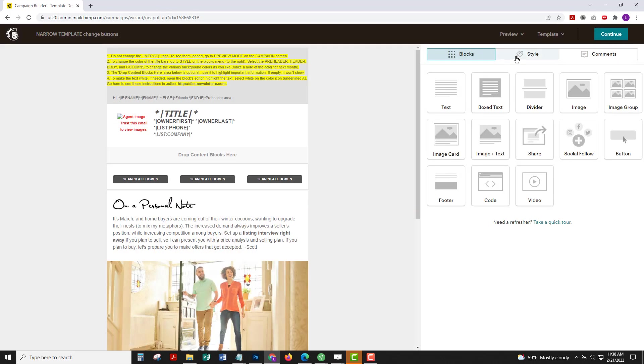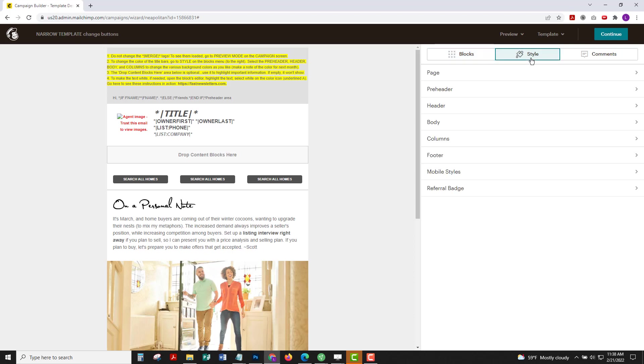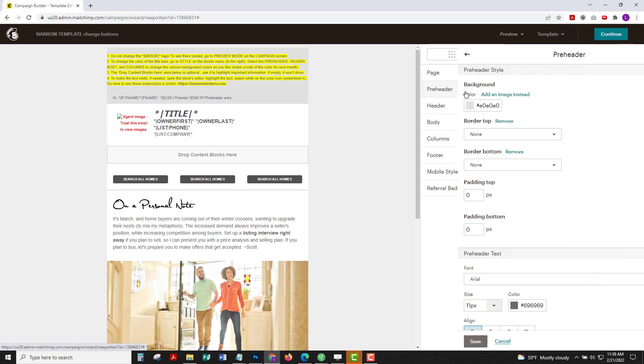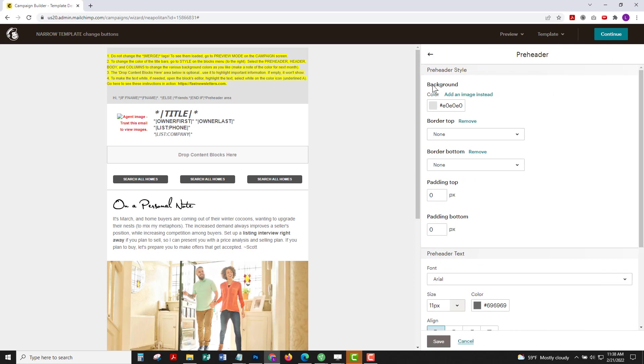Exit out of there and at the top right you see the blocks menu and then the style tab. Click on that and then you can choose pre-header, header, body, whatever you want to change the background color of.